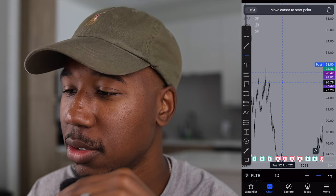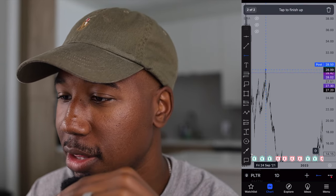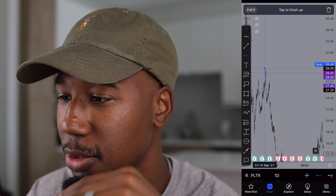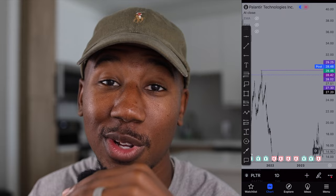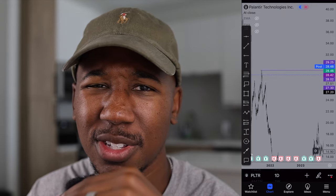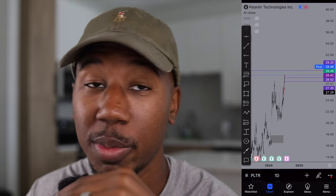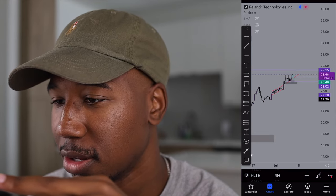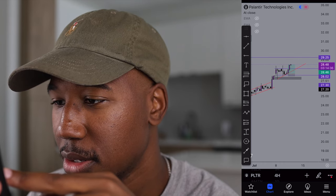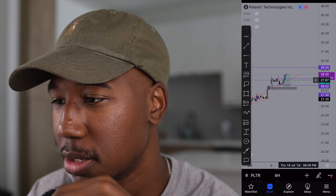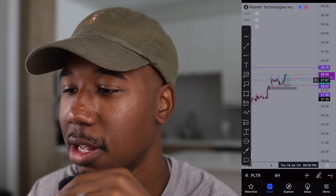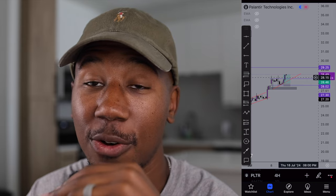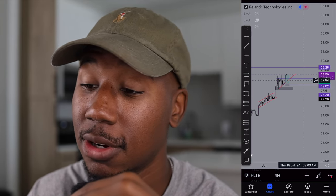Coming over here, you can see the next key level we have is about the $29.25 area, so that is likely to be our next area of resistance — that $29 to $29.50 area. Looking at Palantir right now, I would look at this area as resistance. I'd start looking at that $29.25 level down to around the $29 range. There is a good chance we'll be met with some resistance; it could cause another pullback, and if I had to pick an area for a pullback, I'd be targeting about the $28 level.